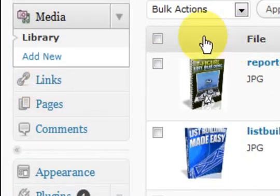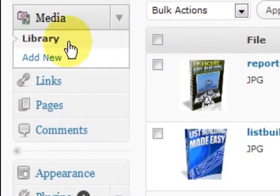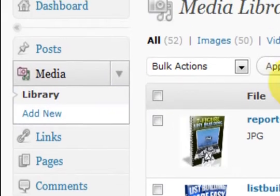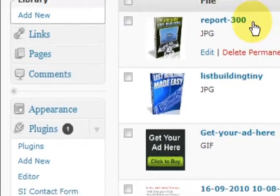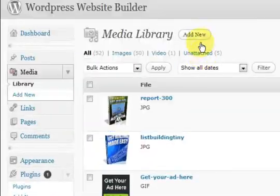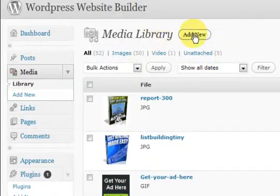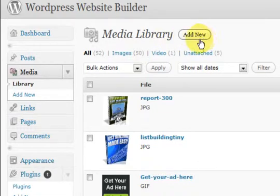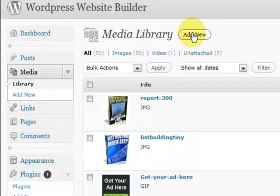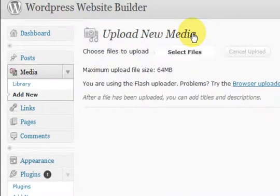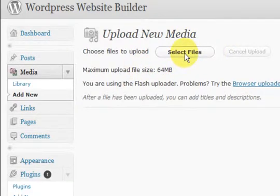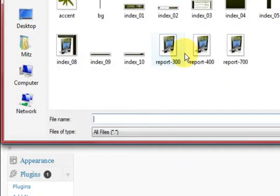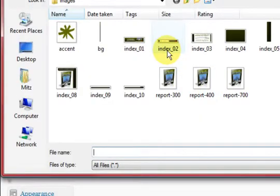Now when I'm in the media section you'll be able to see all the pictures that I've got in there, but I want to press on add new. So you press on this add new button at the top and now you can press on select files so you can find your picture that you want.